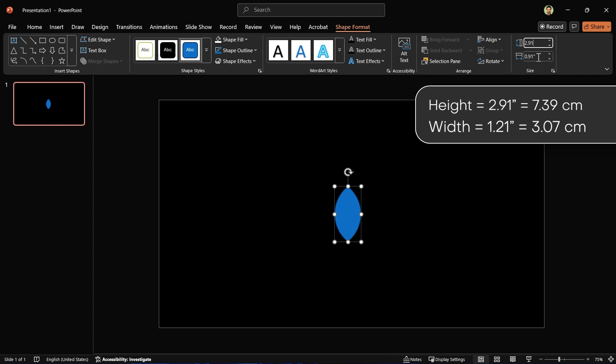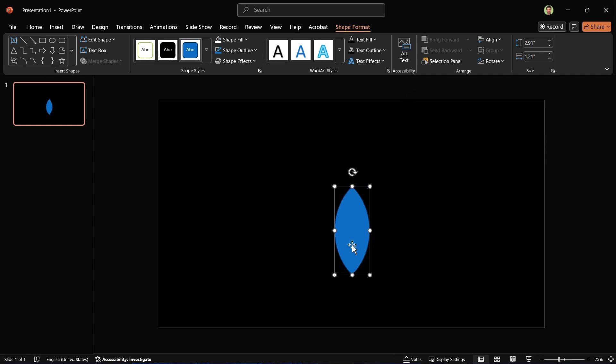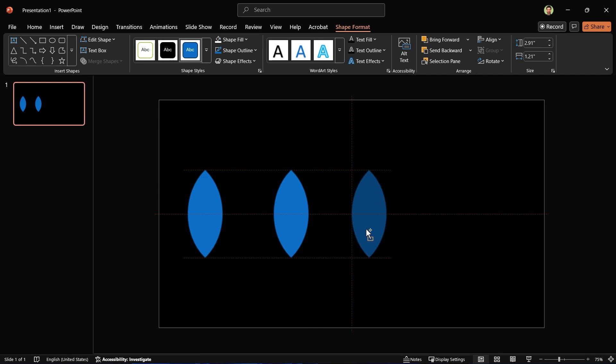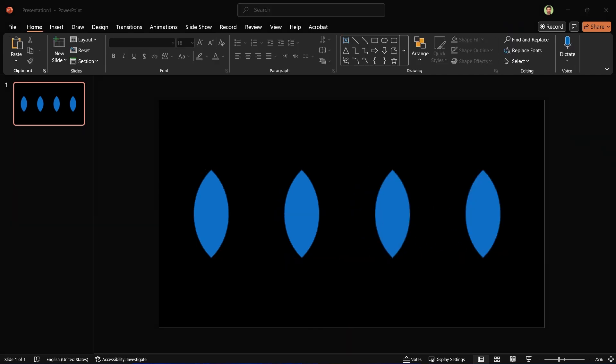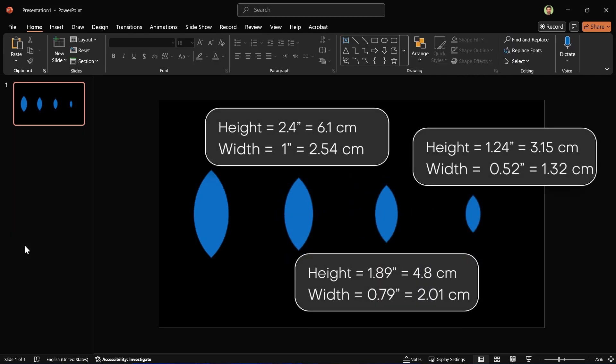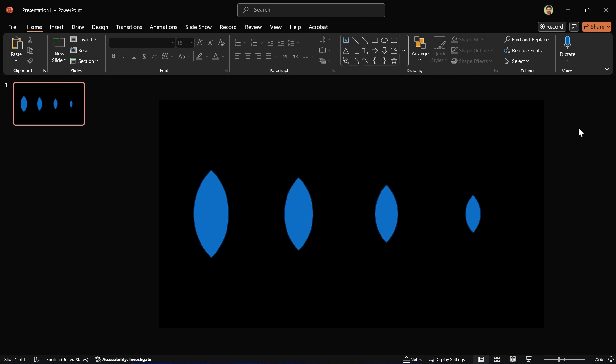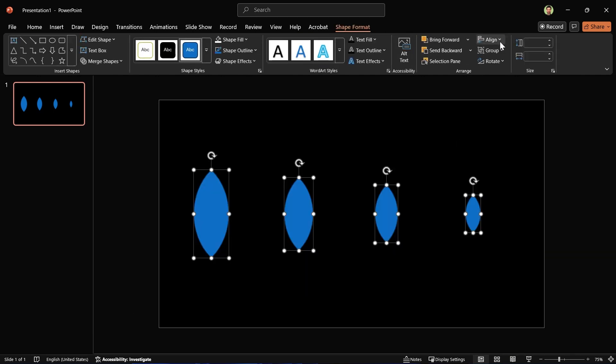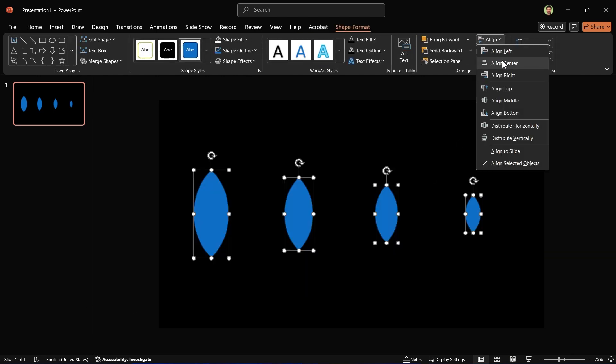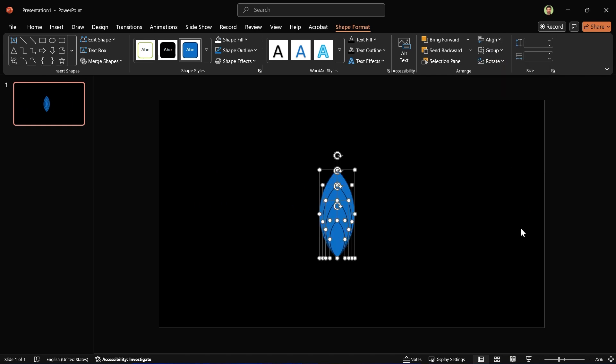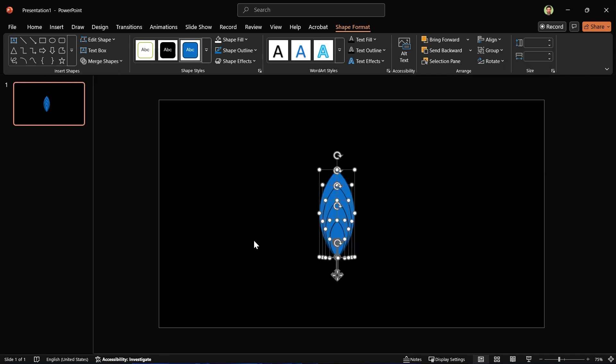Let's make three copies of it and adjust their height and widths like in the video. Now select all the shapes and align them to the center and bottom. While they are still selected, choose Fragment from the menu.